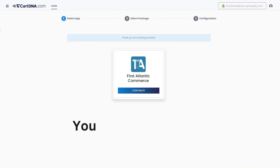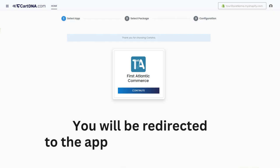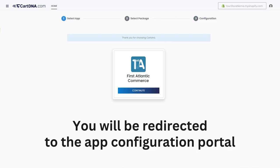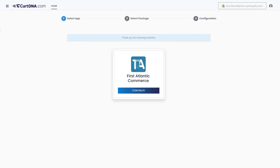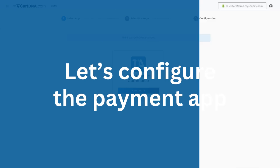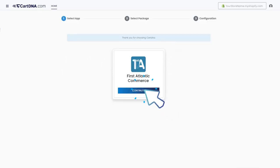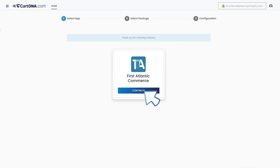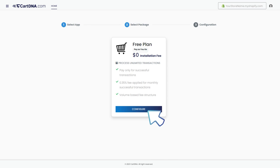You will be redirected to the app configuration portal. Let's configure the payment app. Click on the Continue button to go to the next step, then click on the Select Plan button.